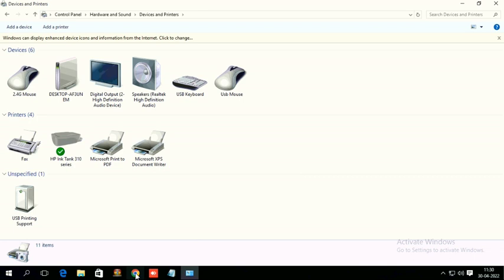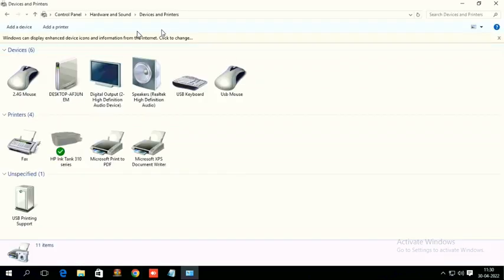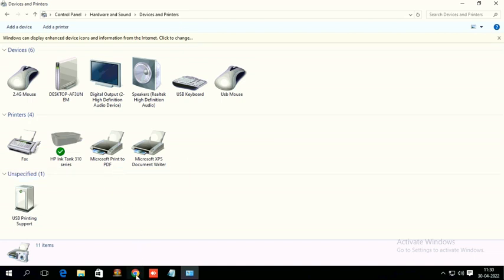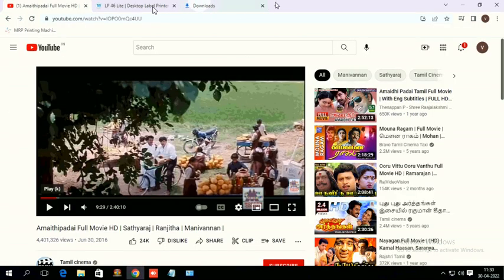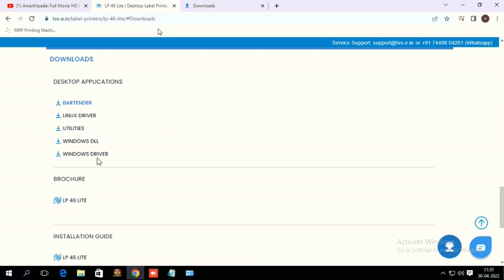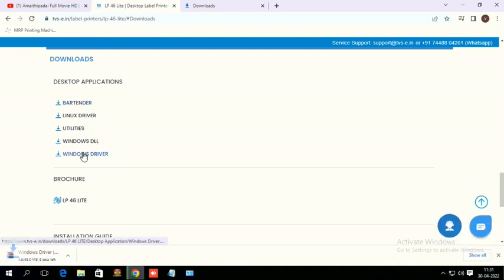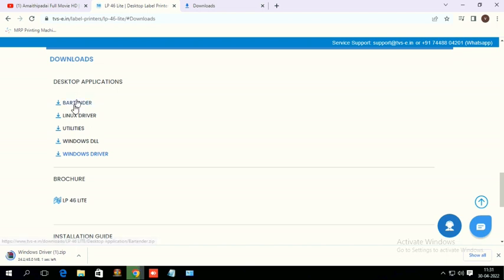Now just go to TVS website, click on Windows driver and at the same time I am downloading Bartender also. Bartender is a designing software to design your own label stickers.